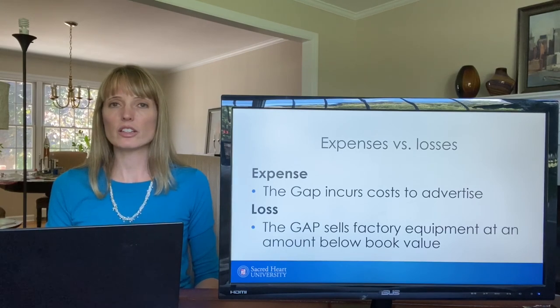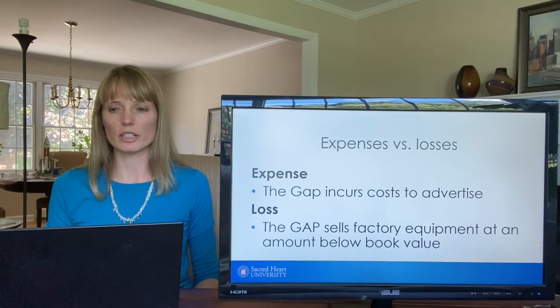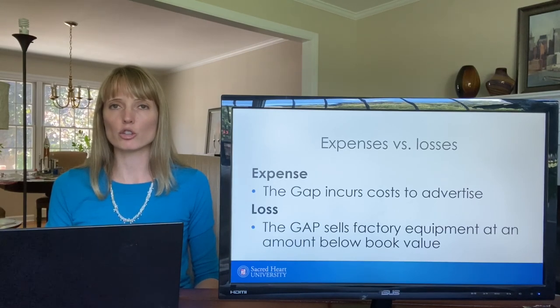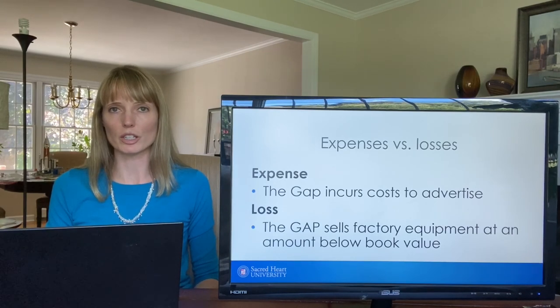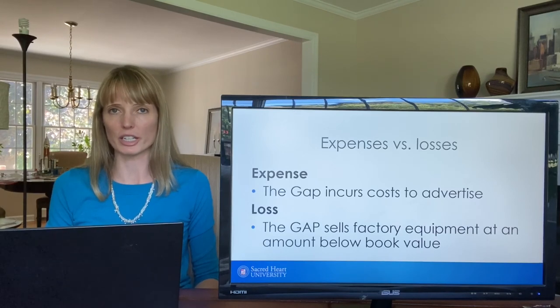In the next video, we're going to discuss unusual and infrequent gains and losses that are reported in the non-operating section.